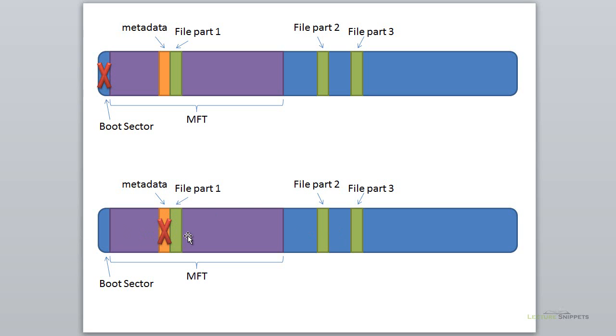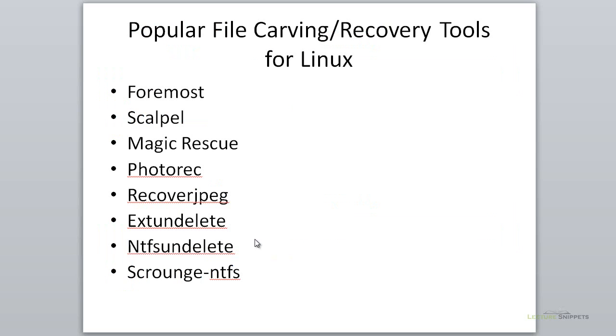We can even do this with files where parts may have been destroyed. Using some of the software, we can recover parts of the file as well. That's why file carving is so important.